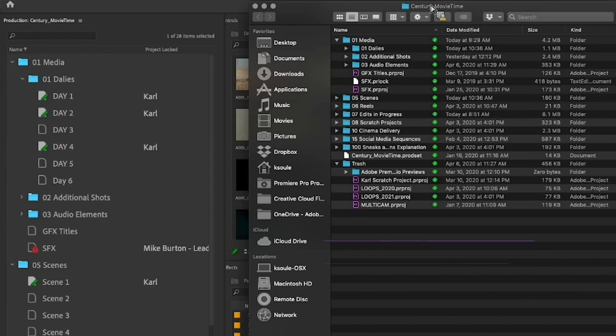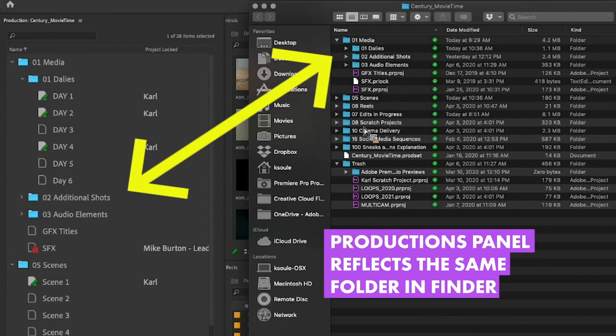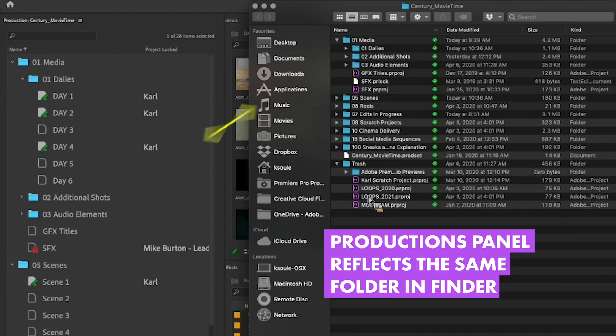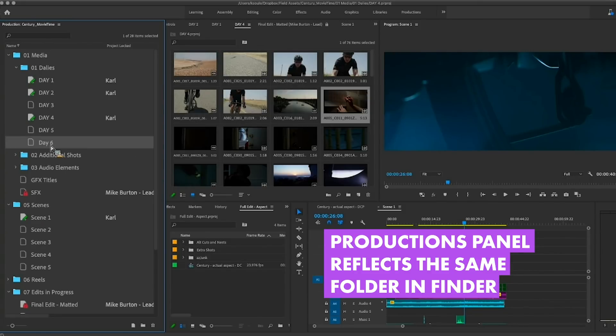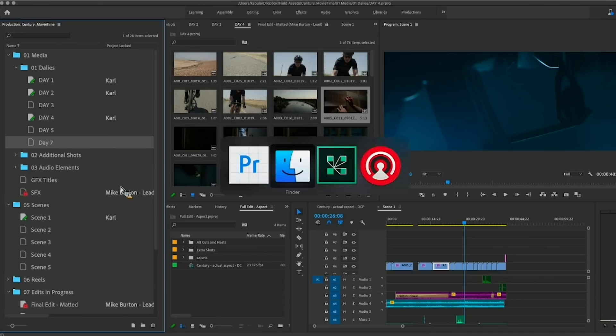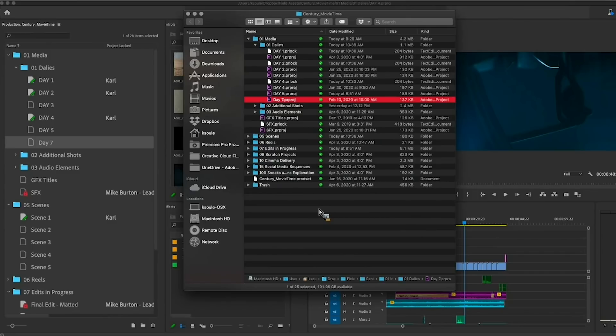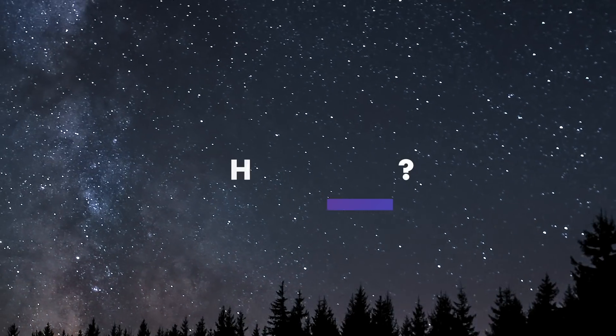Since production acts similarly to a folder, the production panel actually reflects what is in that folder on your local shared storage or drive. So if you make an edit to the name of the project file in the production panel, you'll see that the change is also made on your disk. And vice versa, if you make an update on your disk, the change is also reflected in the project panel.